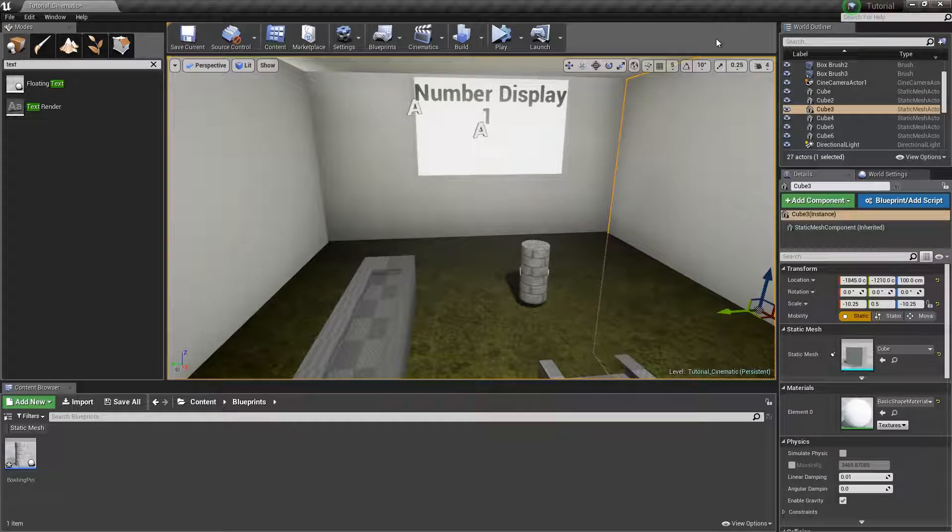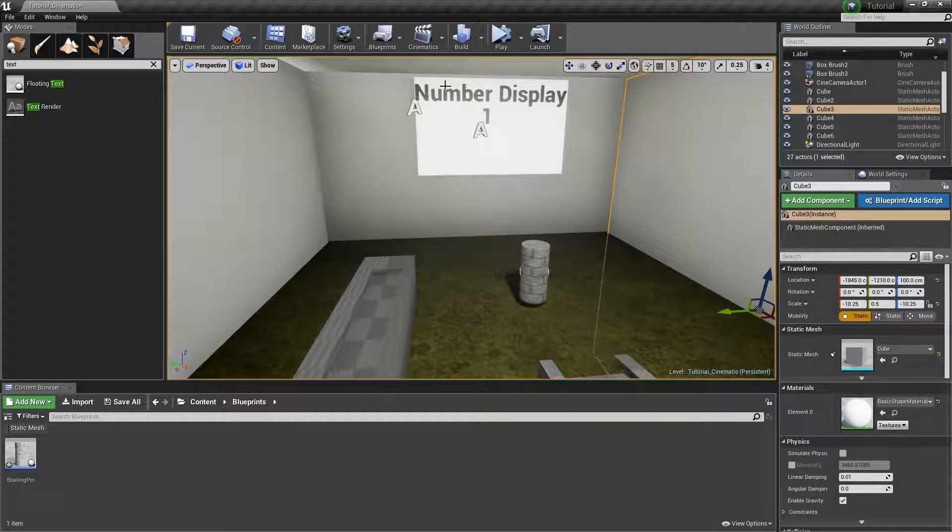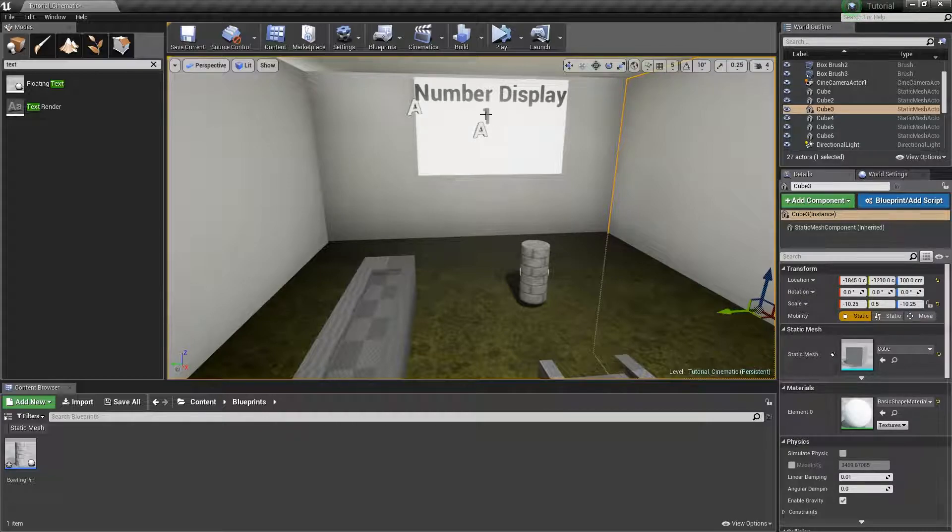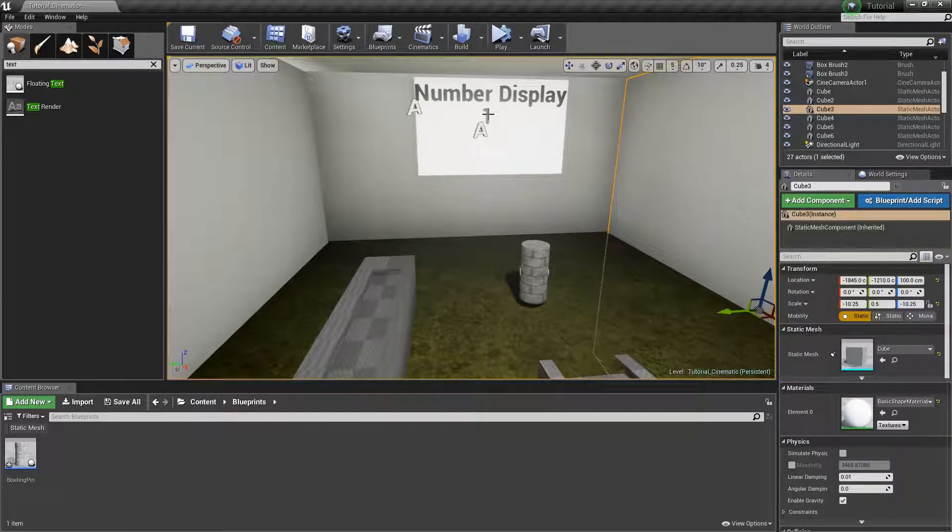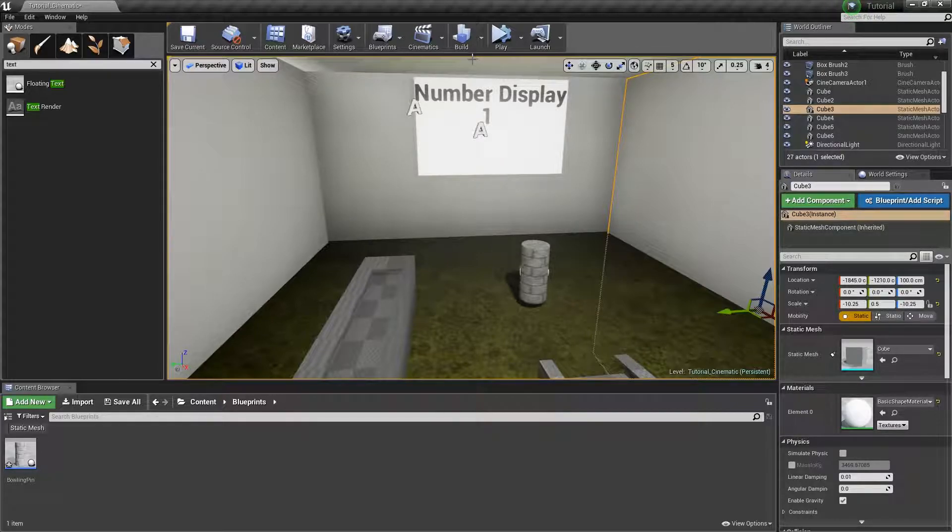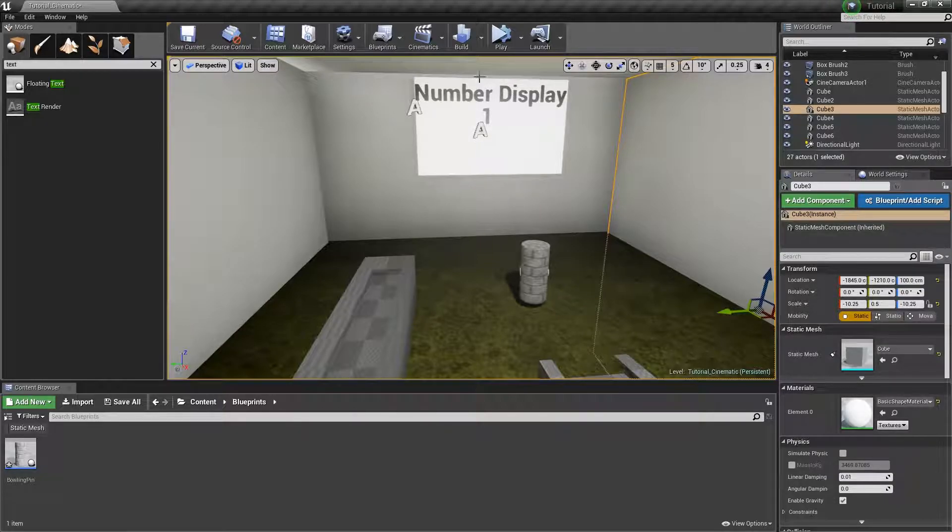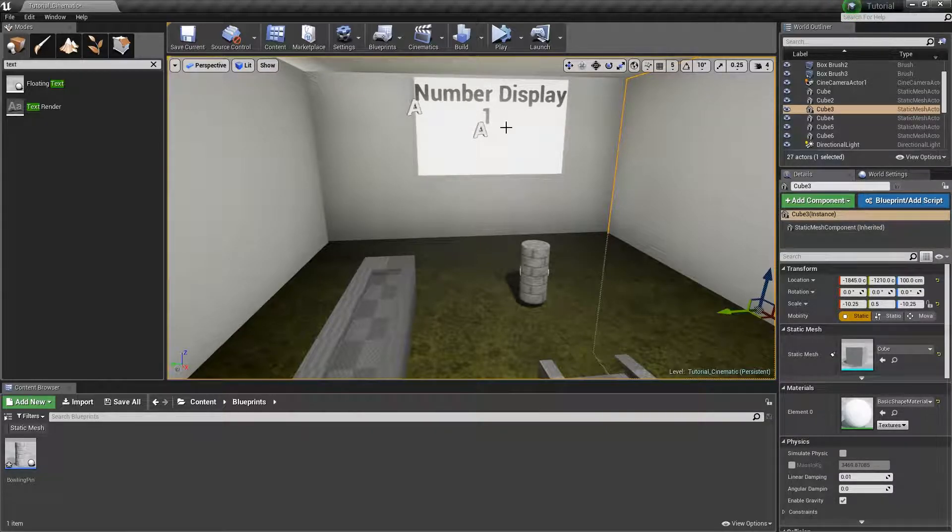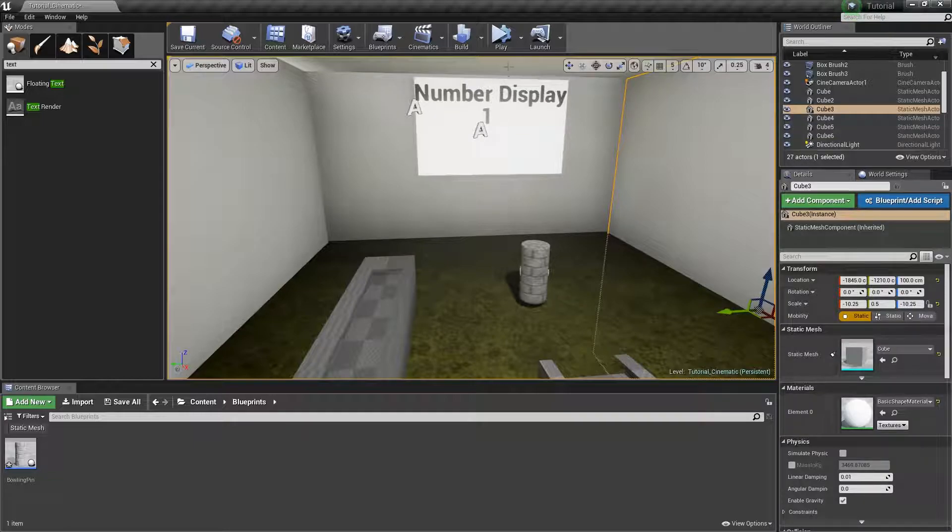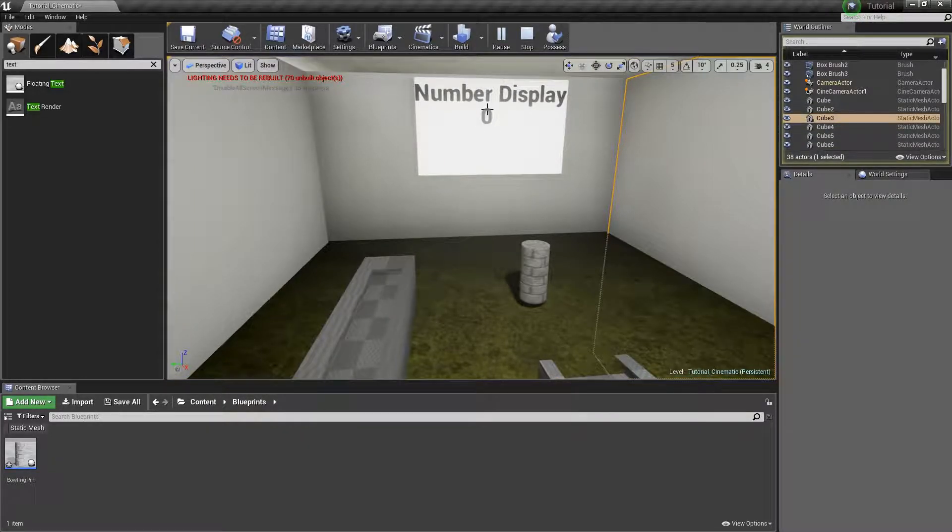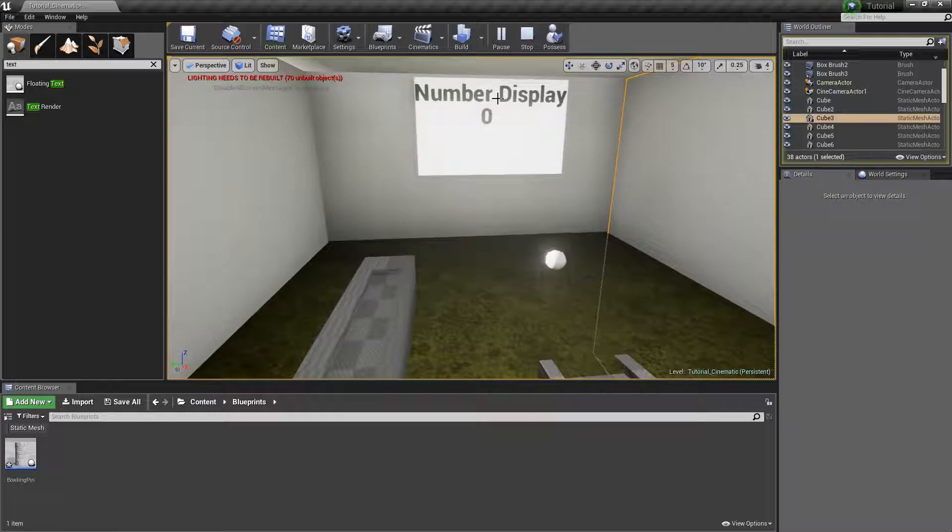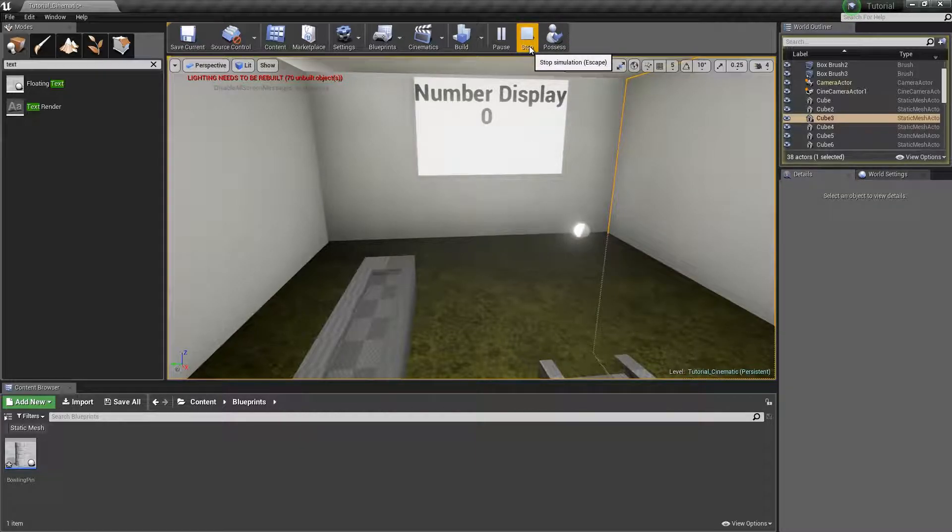That was pretty convoluted. Essentially all I am doing is I have this text right here that says number display and I have a number here. What I want to do is make it so that when I press play instead of this number being zero it will be one and it will get that value from the blueprint that is controlling this text. So when I press play you will see that this number value goes to zero like so.